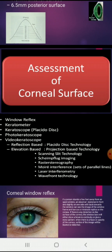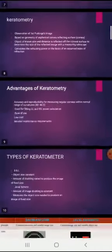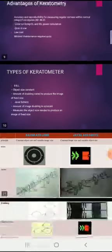There are different instruments available for assessing the corneal area. The first one is the window reflex — it is not an instrument-based test, it is a basic test for assessing corneal health. The second one is the keratometer, and after inventing the keratometer, they invented the keratoscope, then the photo-keratoscope, and then the video-keratoscope. In this class, I will only be talking about keratometry.